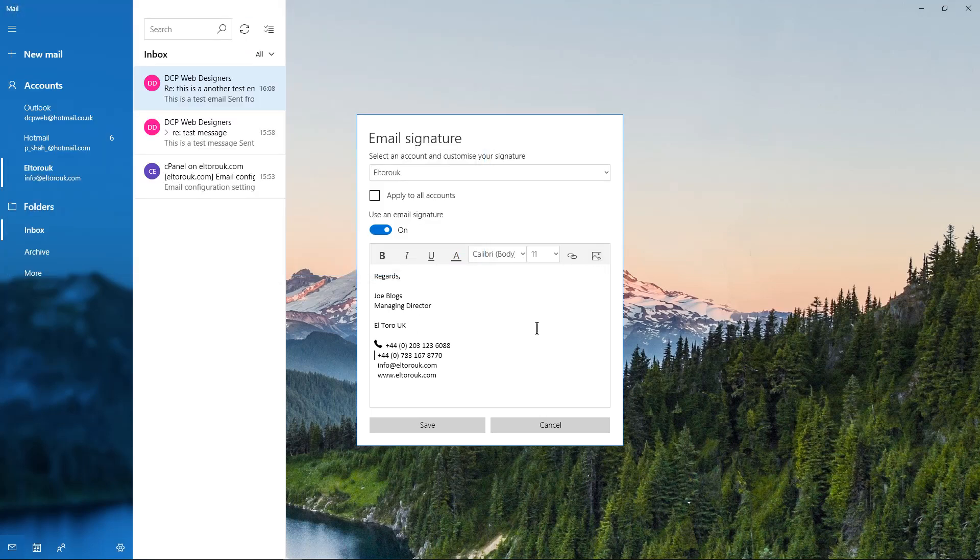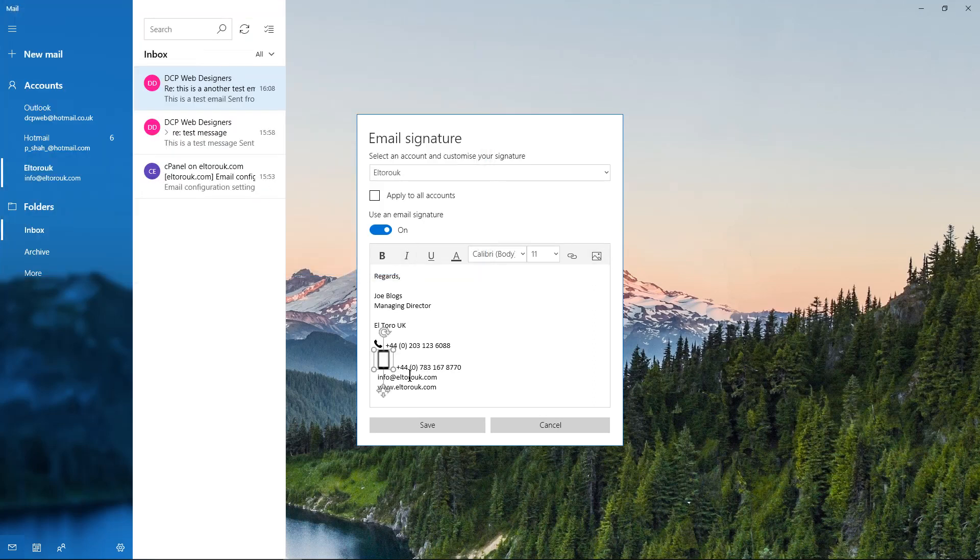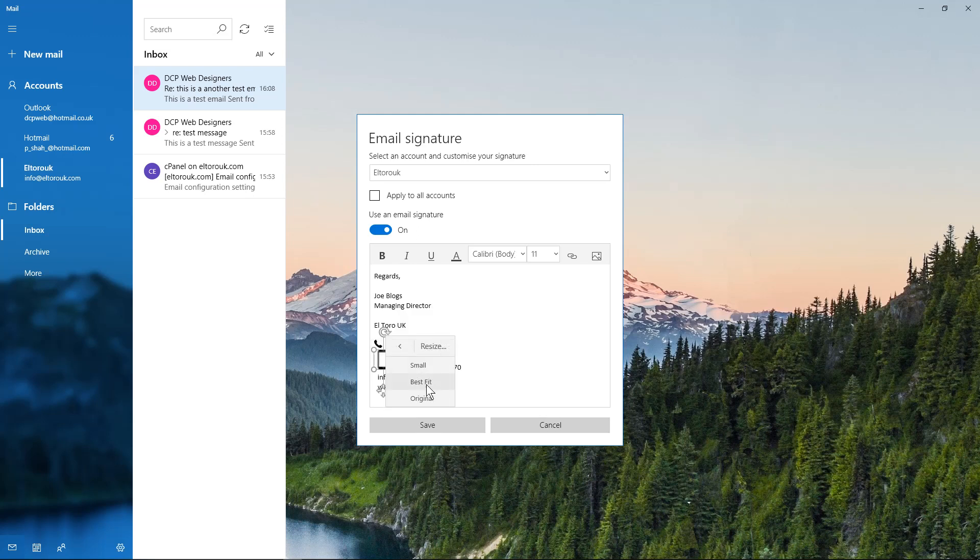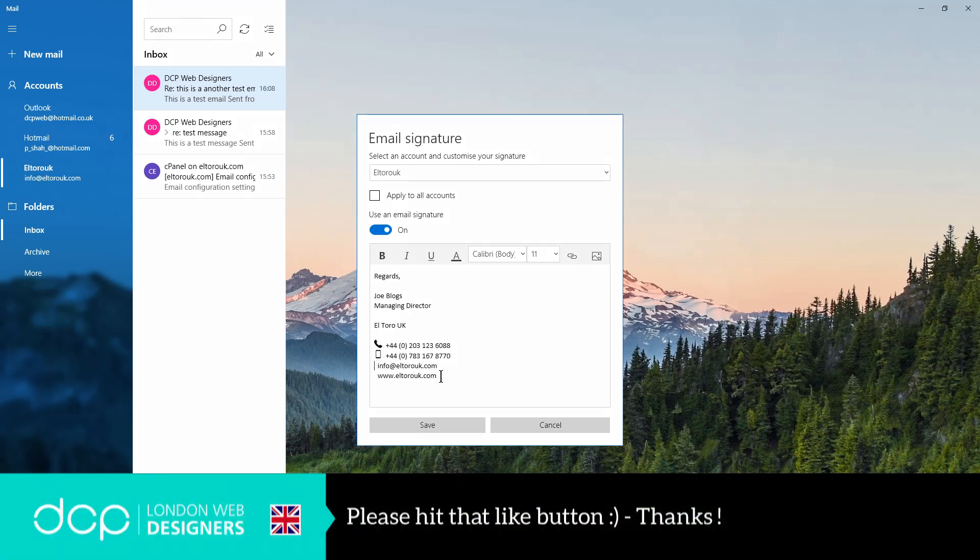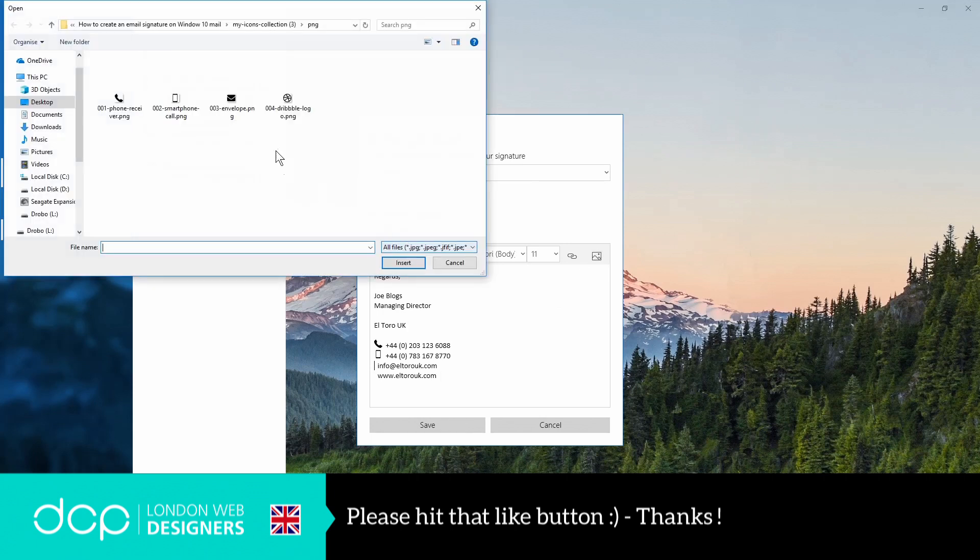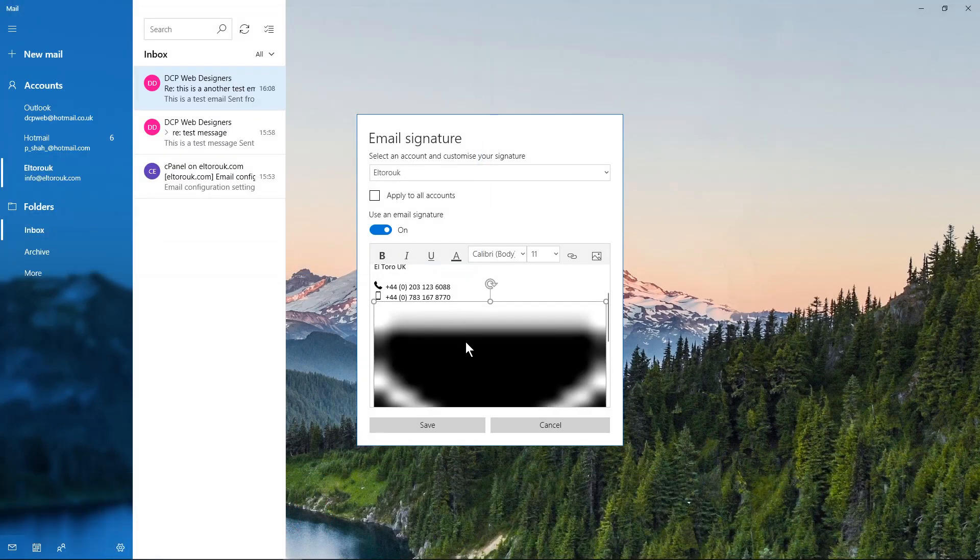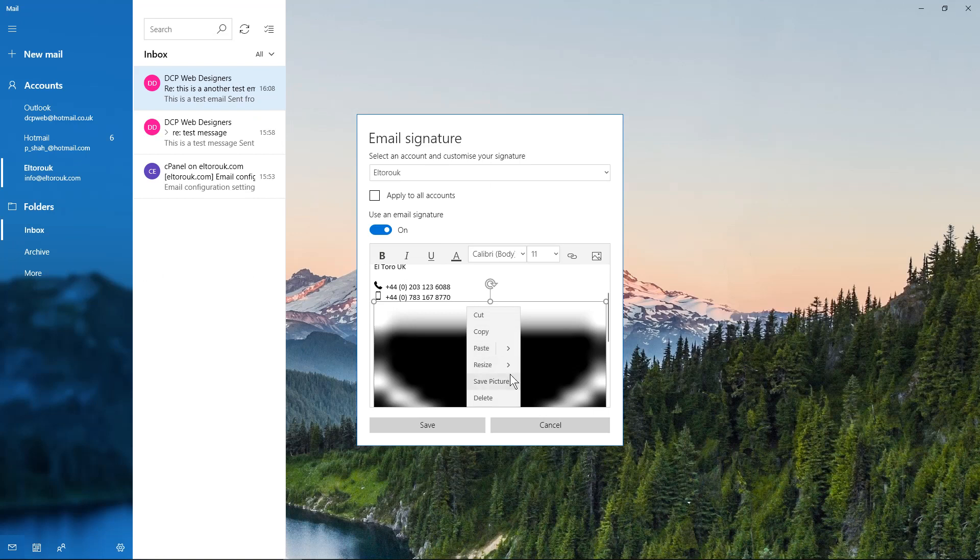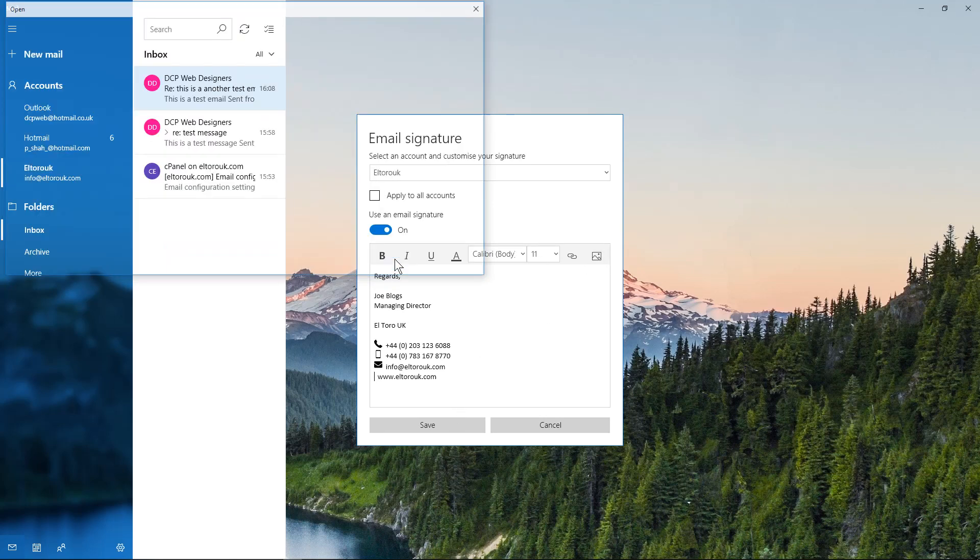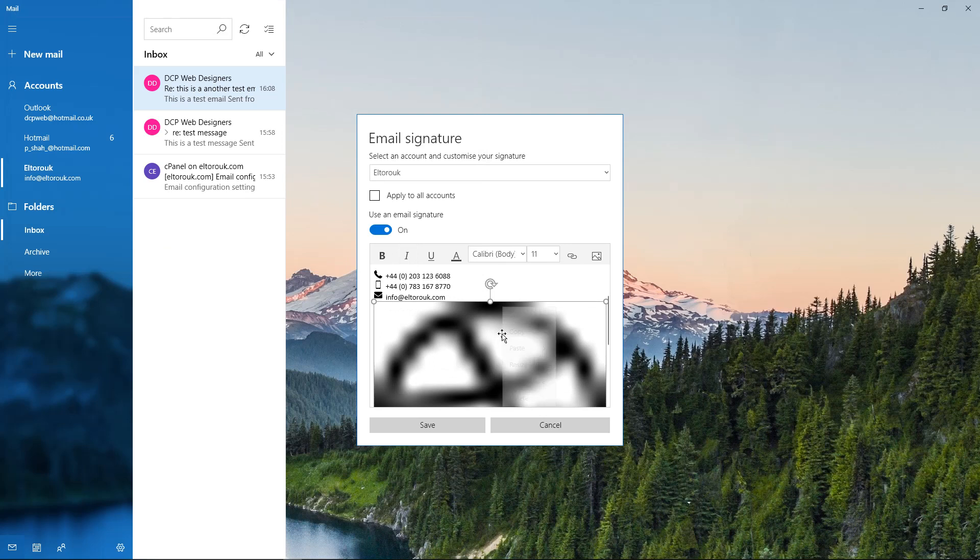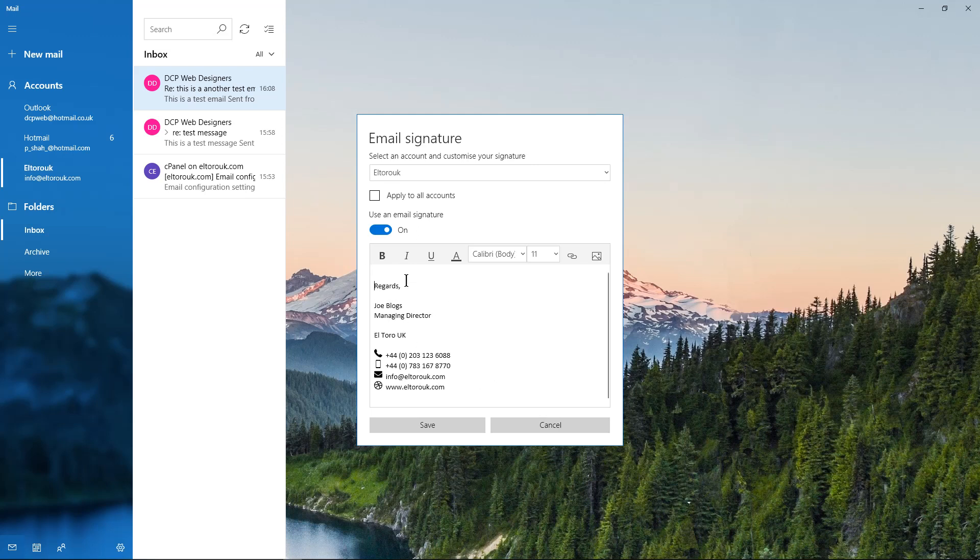And then we'll do the email address. Right-click, resize, original. And then finally we'll do the website address. Right-click, resize, original. So here we have our signature, it's done. You could add one extra blank space above here, that would be advisable.